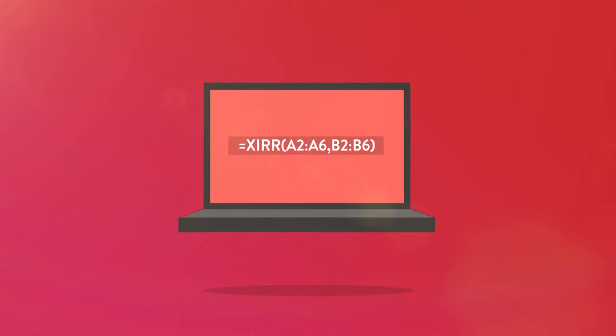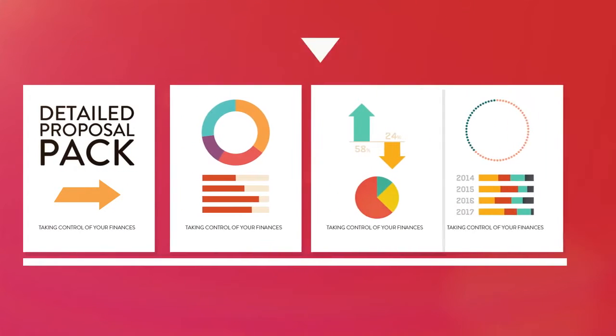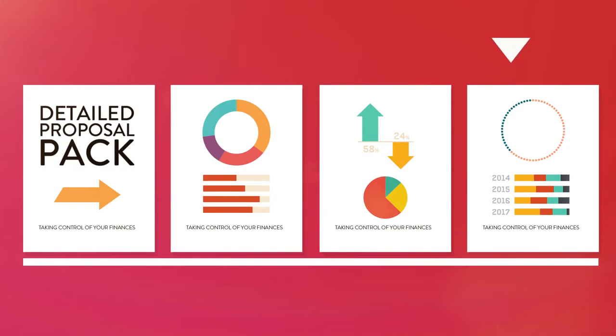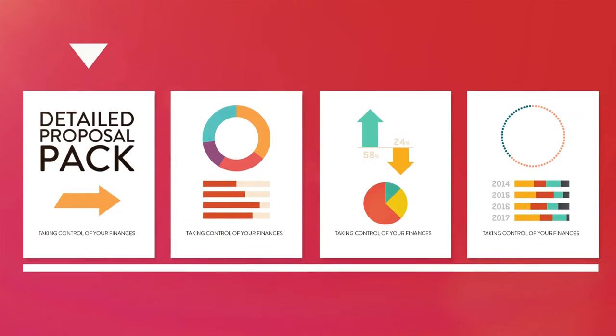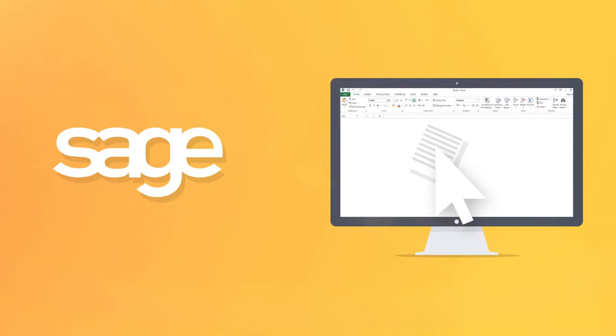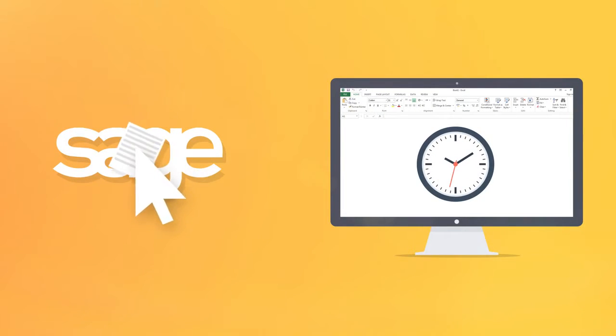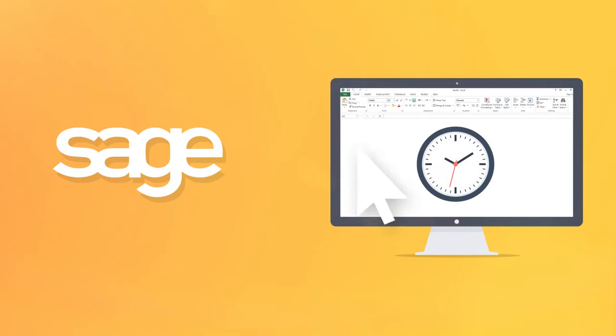You can even build impressive proposal packs for potential clients based on their actual data within seconds. Manually gathering data from SAGE 50 and building templates takes time and is a waste of company resources.